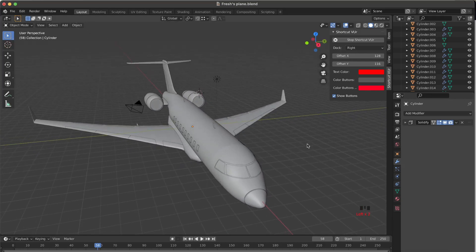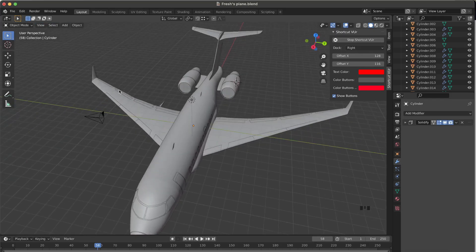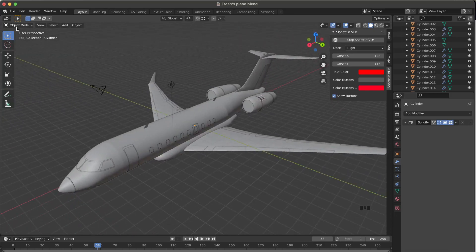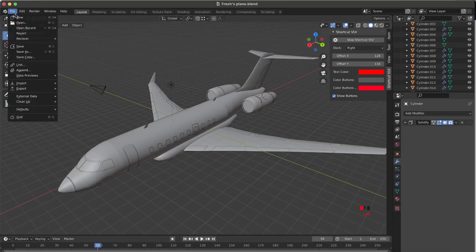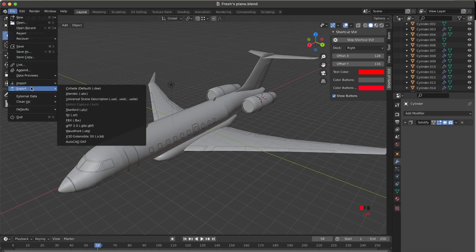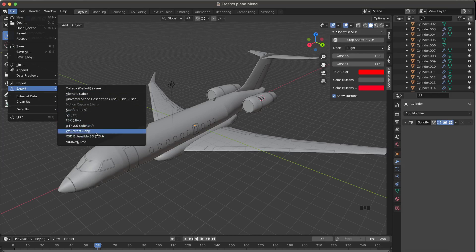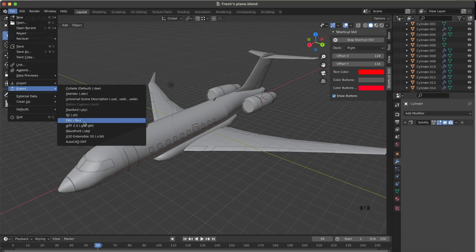Now we'll move to the exporting part. Click file, export. There are two ways you can export your mesh: FBX and OBJ. Roblox actually prefers OBJ, but that has some limitations which I'll discuss. For now, we'll click FBX.